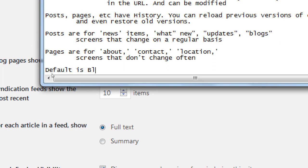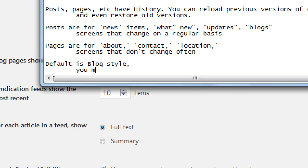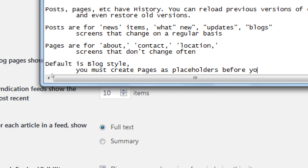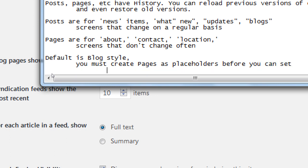The default display is blog style. You must create pages as placeholders before you can set your site to a static home page — which is what we just did. We've got a Contact page, Blog page, Home page, etc. Now we can change the setting. Under Settings > Reading, select 'A static page.'